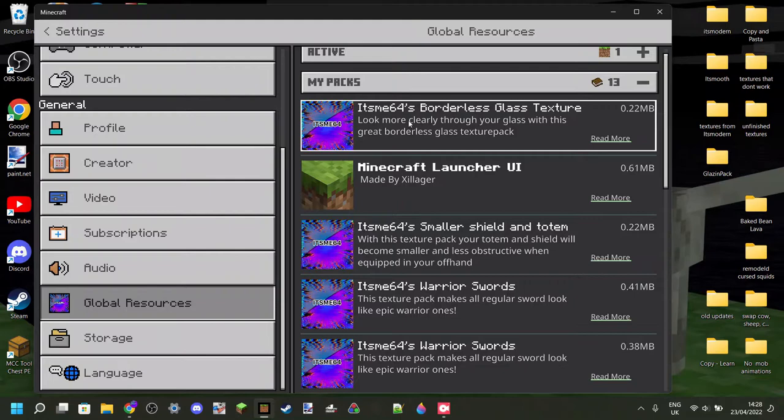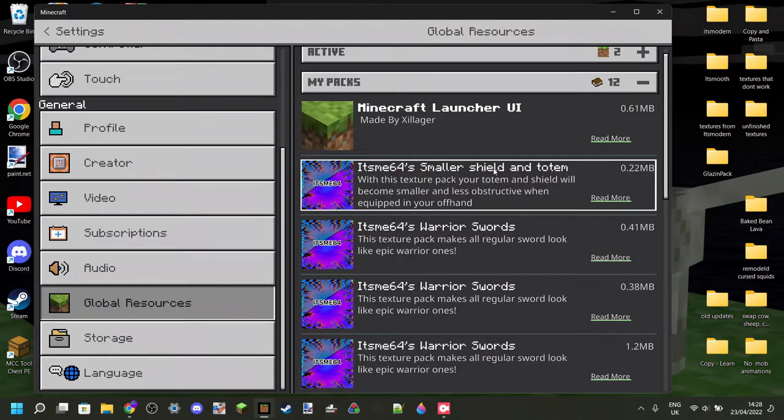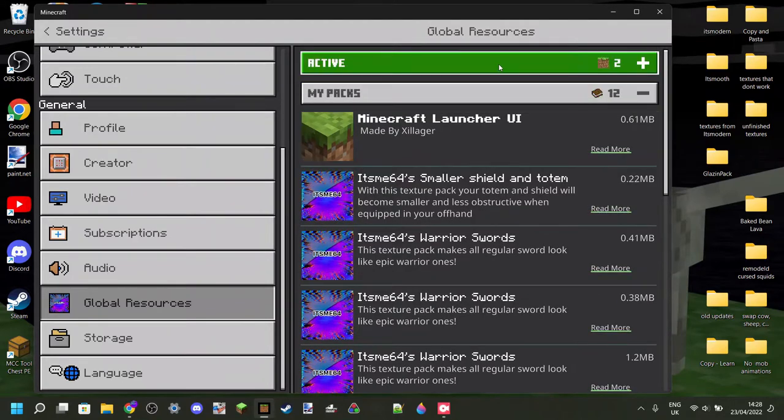Here, as we can see, here is the borderless glass texture, the one I just imported. So, we can click on it once, then click on activate.